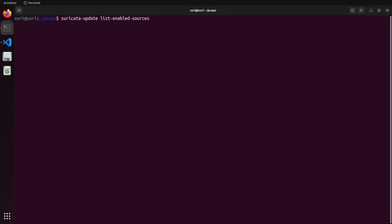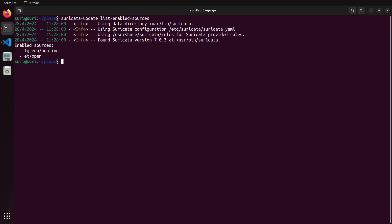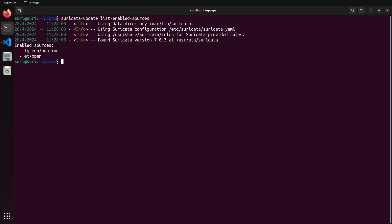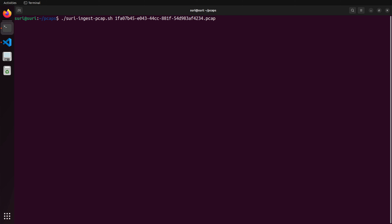Before we start processing PCAPs, you might want to take a moment and consider the rule sets that you have enabled. We talked about rule sets in one of the previous videos, so we're not going to get into all the details here. I am going to use Suricata update with the list-enabled-sources command just to show you that I have two sources enabled: the hunting rules from Travis Green and ET open. Now we can use that script to start processing PCAP — the only thing we need is the script to be executable and the location of our PCAP file.